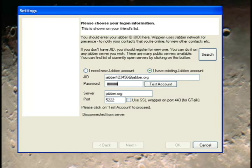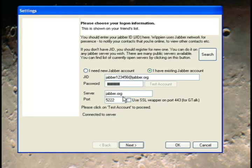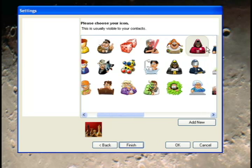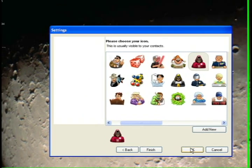After you click on the Test Account button, if you're successful in creating or connecting to the account, it will give you a success window and you can proceed. Now you can choose an icon that shows up in the contact list for you and click Finish.